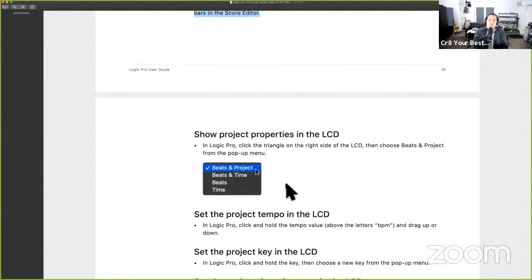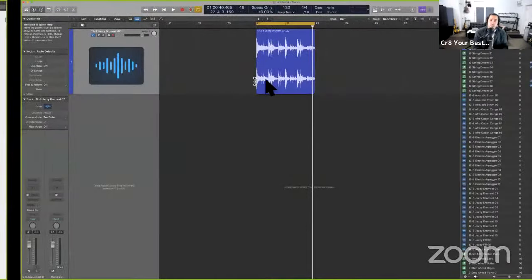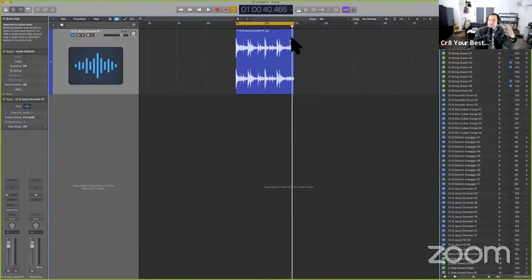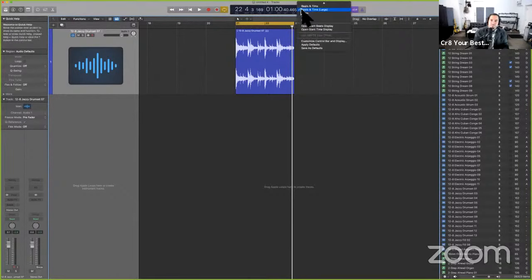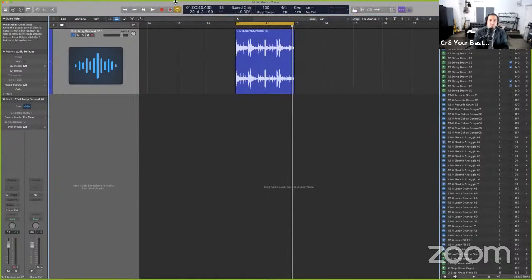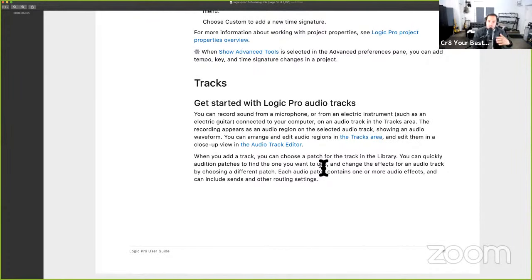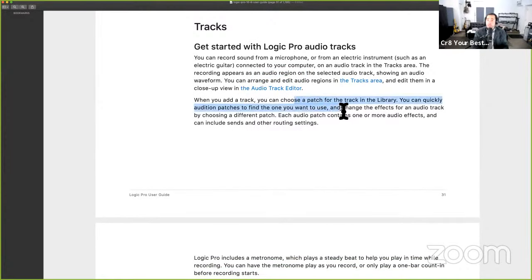For time signature, there are practical use cases — for example, if a singer needs to know exactly when to come in at a specific minute mark. I usually keep the LCD in Bars/Beats mode. When recording with a microphone, guitar, or even sampling from the internet, you'll be using audio regions. When you add a track you can choose a patch or use a loop — it depends on your workflow.